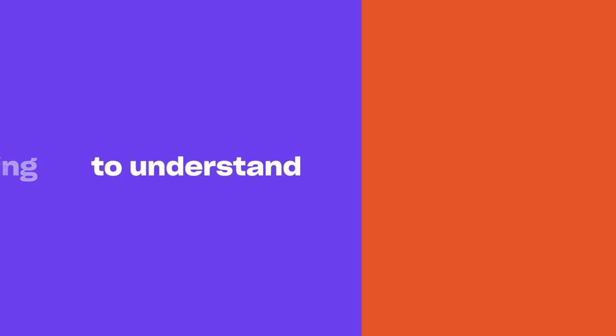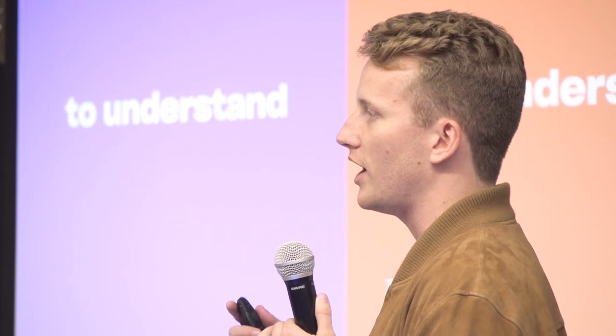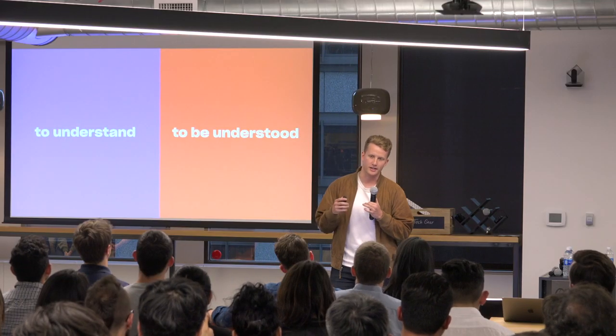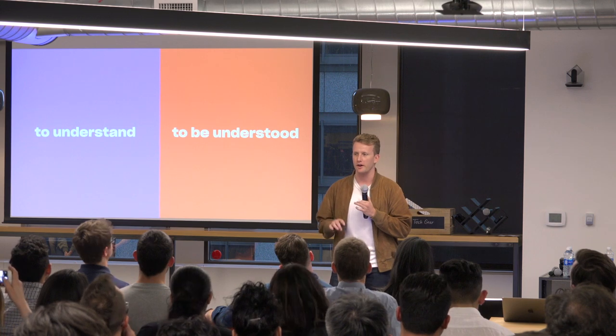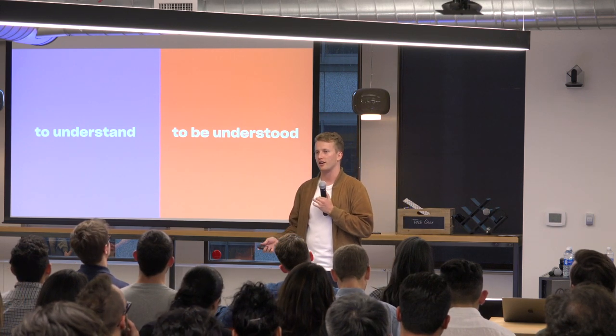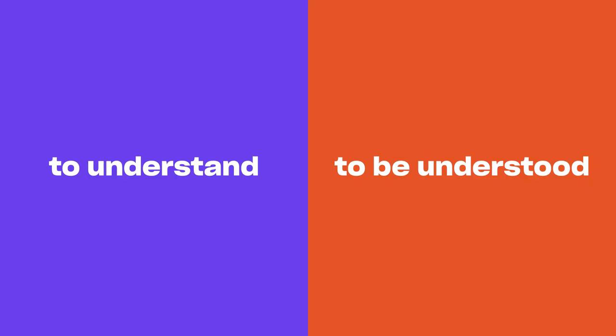And then the second type of prototyping, which I don't think gets enough attention, is what we call prototyping to be understood. This type of prototyping looks like selling an idea or making a single epic prototype that you're going to use to sell your company on a new vision. So, I want to spend tonight, the next 10 or 15 minutes, talking about what these two types are and then how to use them effectively in your work.